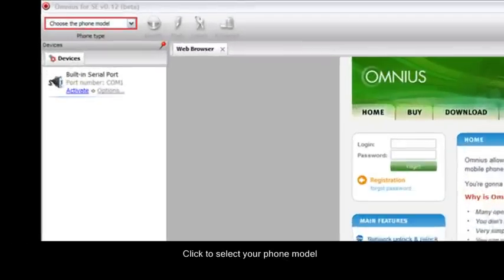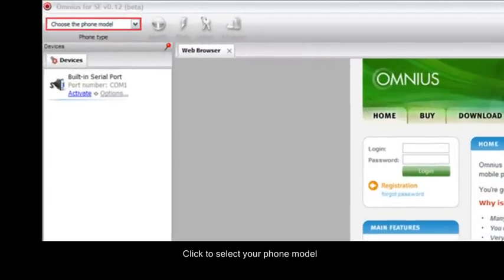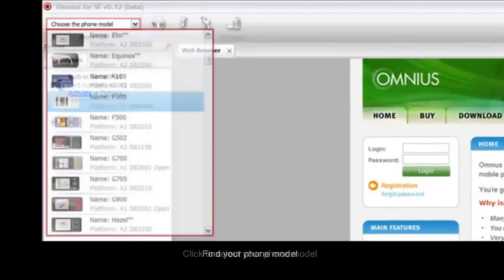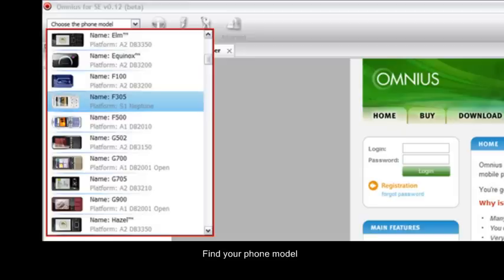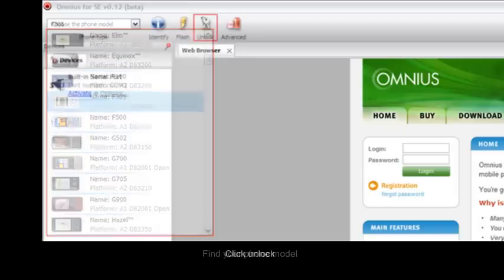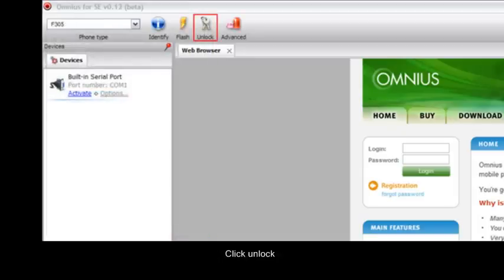Click to select your phone model. Find your phone model. Click Unlock.